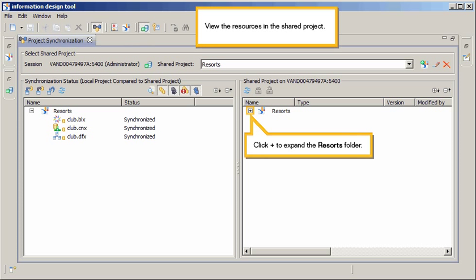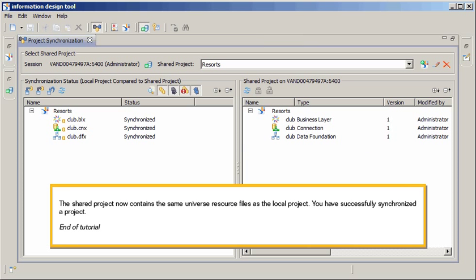View the resources in the shared project. Click Plus to expand the Resorts folder. The shared project now contains the same universe resource files as the local project.